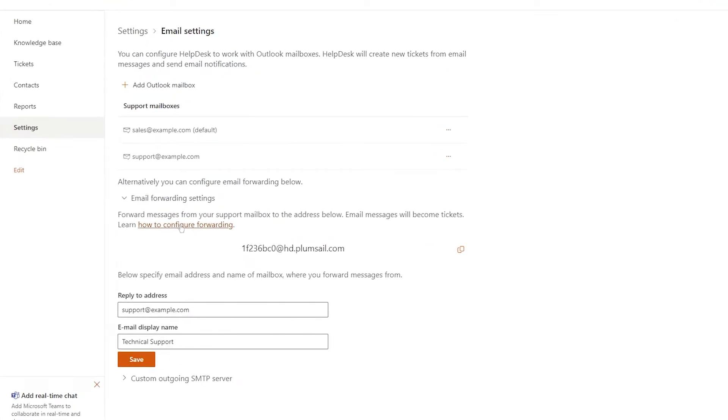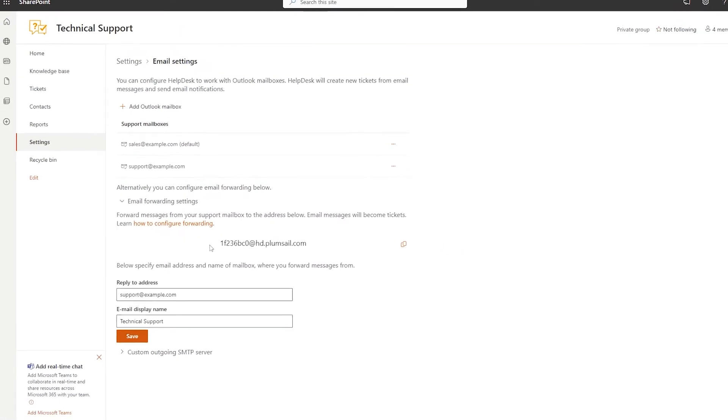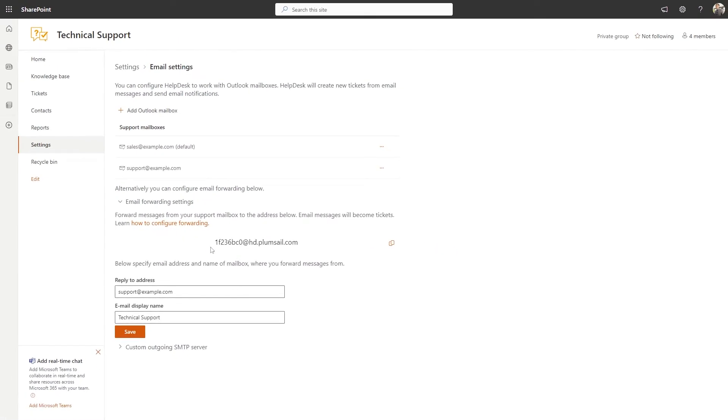For more details on email configuration, watch the next video on setting up the support channels. Our next step is to create agents to handle tickets and interact with customers.